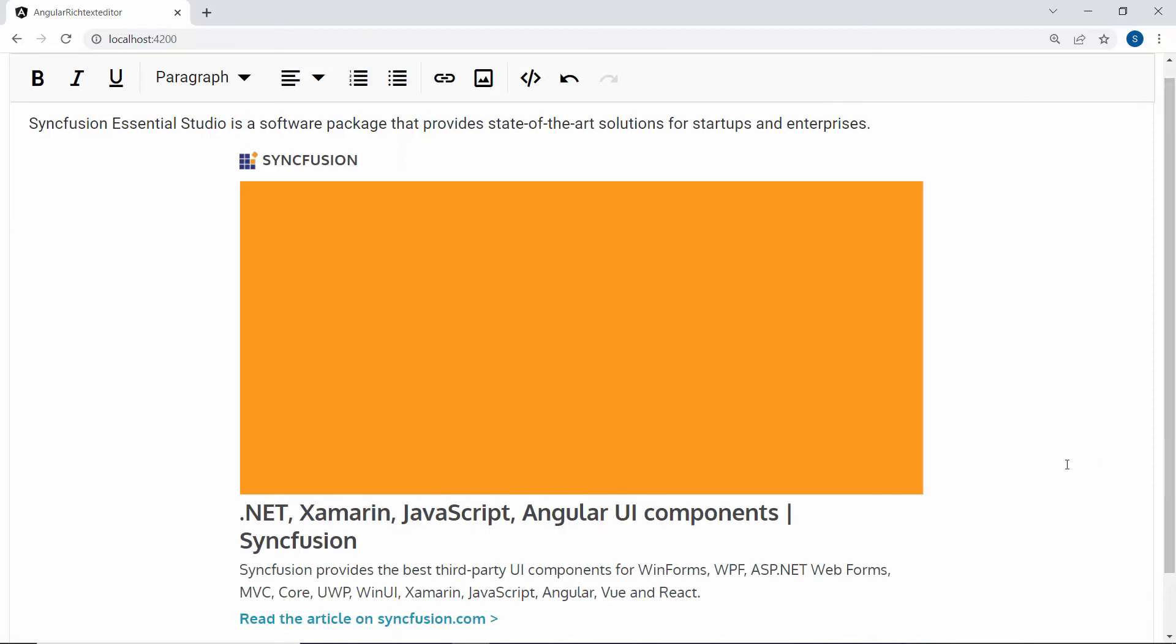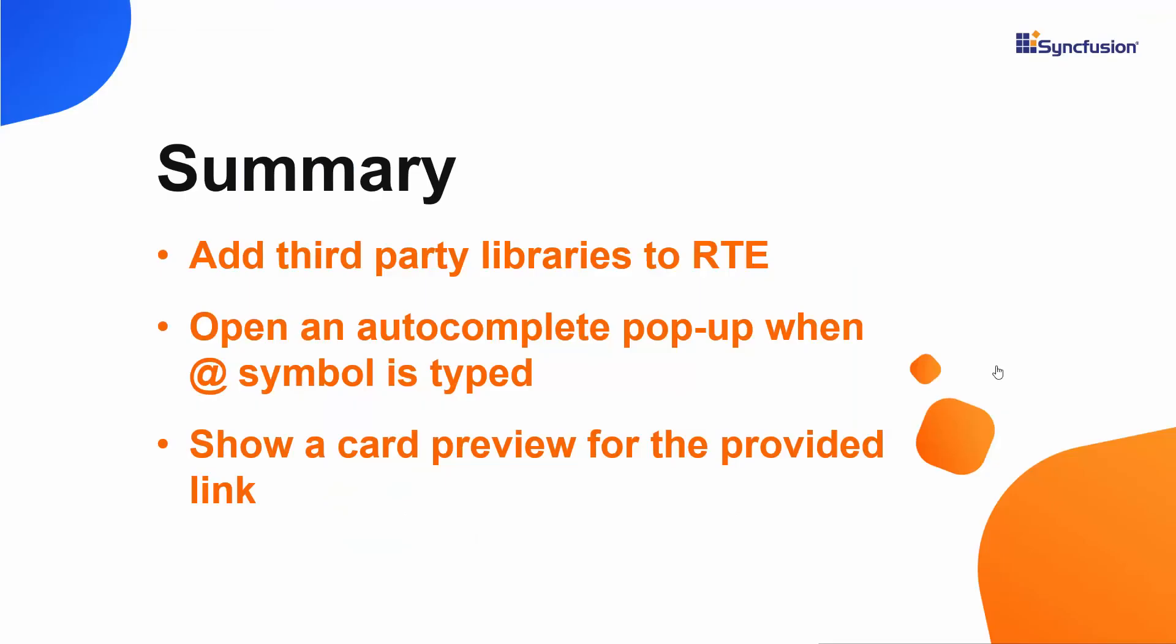Similarly, you can integrate other third-party libraries in the syncfusion angular RTE component. In this video, we have seen how to integrate the third-party libraries TributeJS and embed.ly into the rich text editor component.